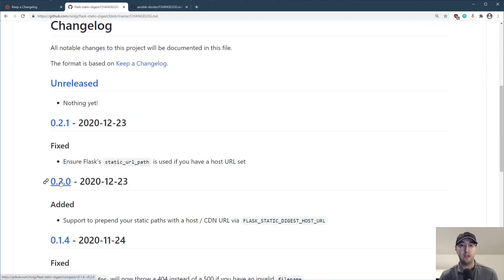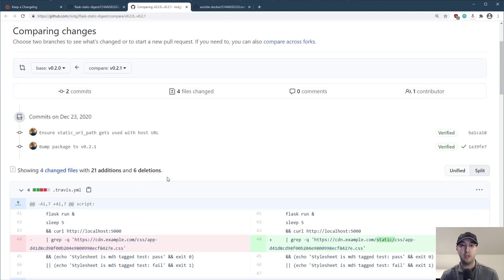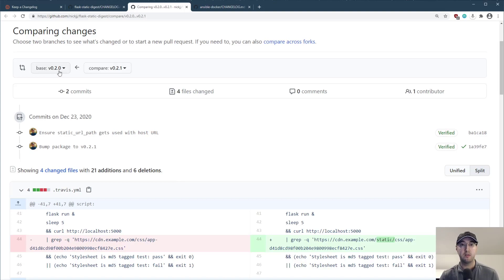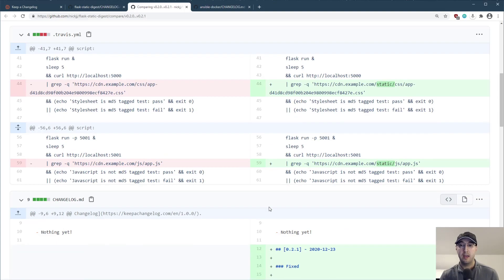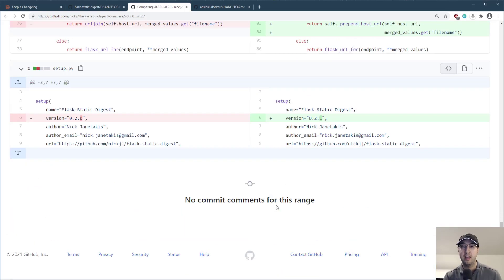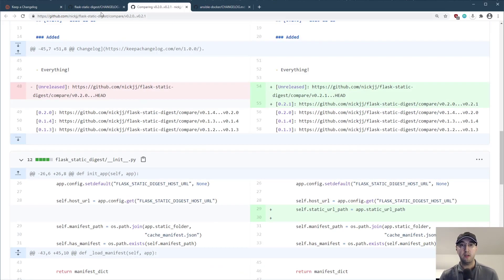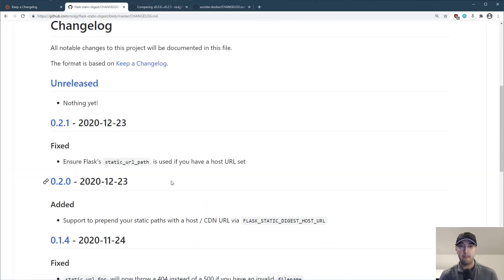But notice here too, that all of these are linked. So for example, if I go to the 0.21 and I click that, then it shows a nice side-by-side comparison of what changed between these two versions. Between 0.20 and 0.21. And we can see here like a side-by-side view of what got added and removed, et cetera. Very useful to have.